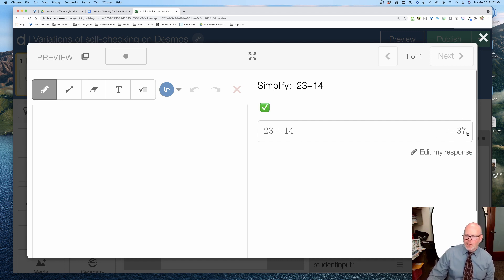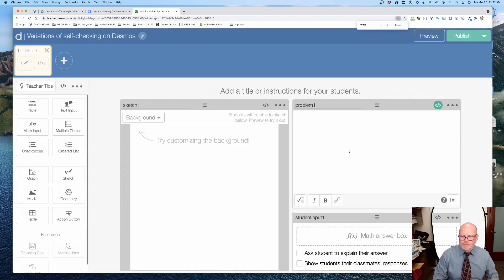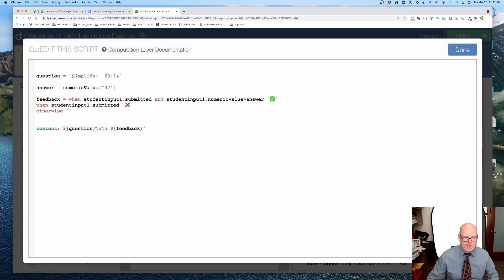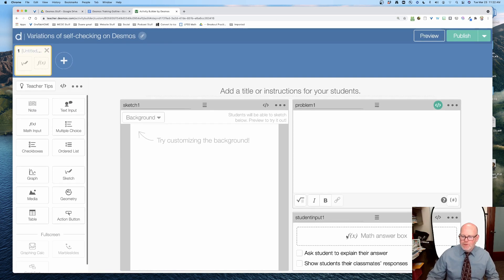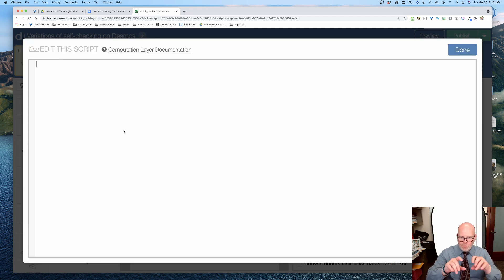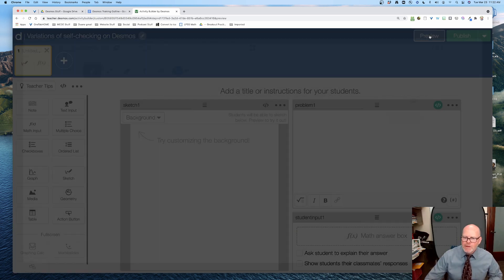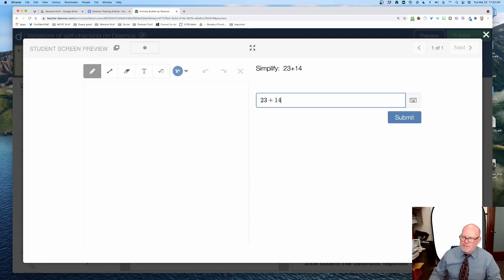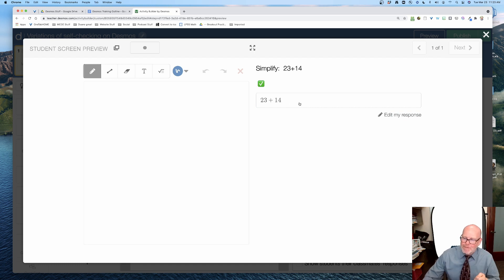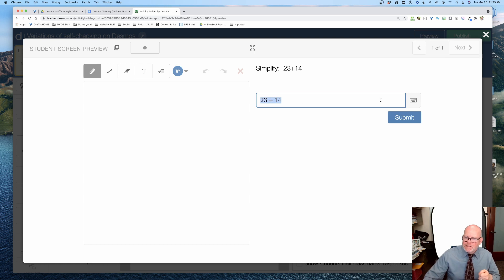I don't want Desmos to be so helpful. I'm going to go into the answer box — this is where the student is typing in the answer — and I'm going to turn off the evaluation by setting 'disable evaluation' to true. Now watch what happens. When I type in 37, it still marks it as correct. But if the student types in 23 plus 14, notice it's not evaluating. It's not telling me the answer is 37. But the problem is when I hit submit, it still marks it as correct. So we fixed half the problem — it's no longer showing the answer, but it is still marking it correct.